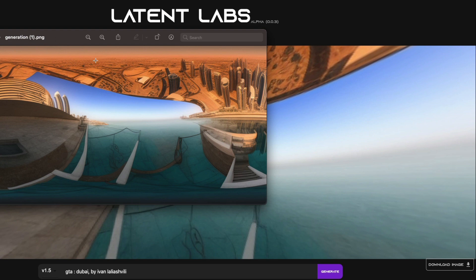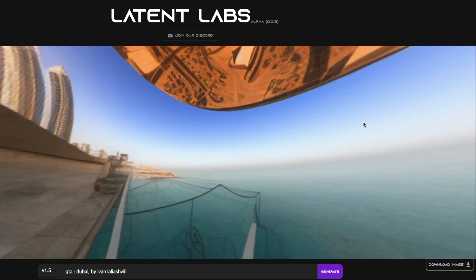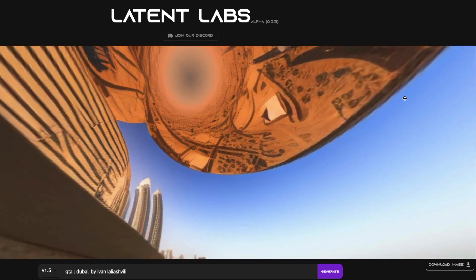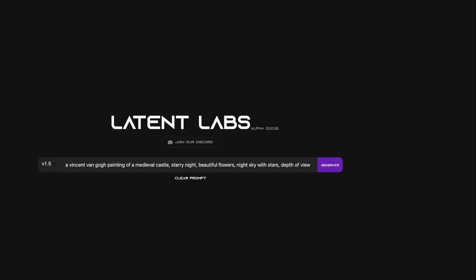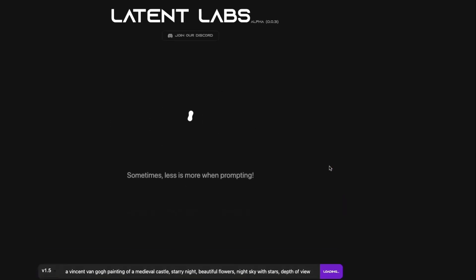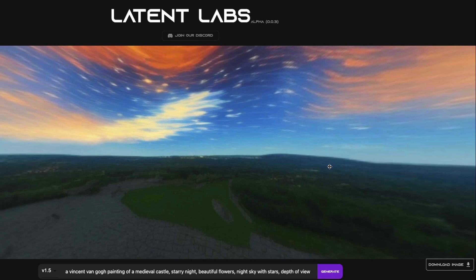You can see how you can place the camera the way you want. You can also try a default prompt they've provided — for example, 'art by Van Gogh' — click Generate, and then play with the camera angle. This is quite helpful if you are into the 360-degree image world.